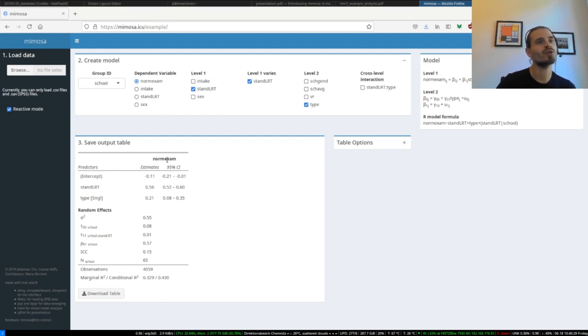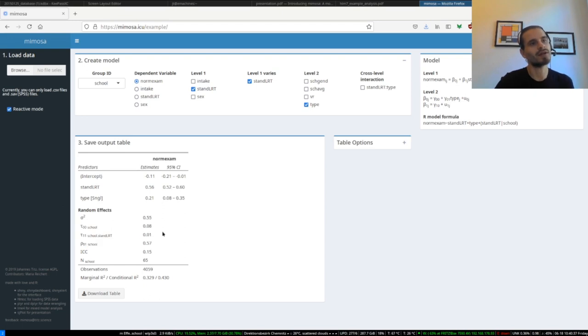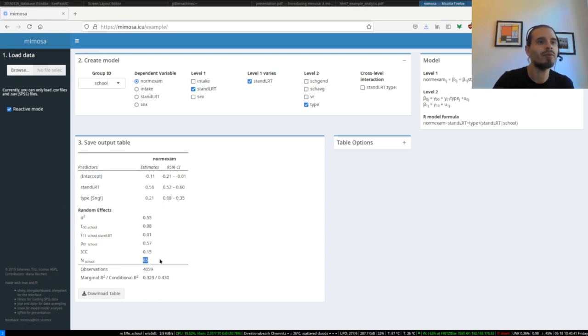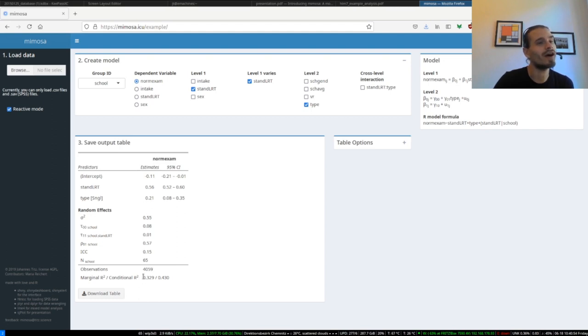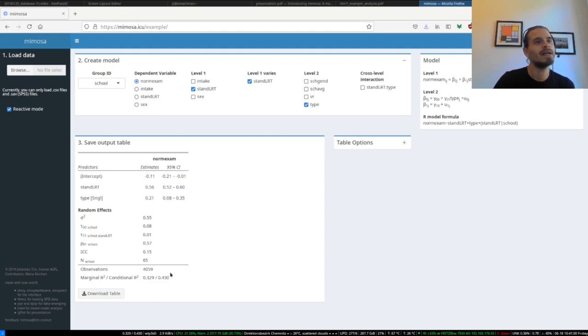You also see the confidence levels for these estimates, and here you also have the random effects, which are quite interesting if you're doing a mixed model. You also get the ICC and the number of observations in general, 4,059 students, and how many groups you have. It's 65 schools in this case. And also important, you get R-squared. There are two R-squared in the mixed model and it's displayed here. So I think this table is completely sufficient for publication. You get the estimates and you get the confidence intervals.